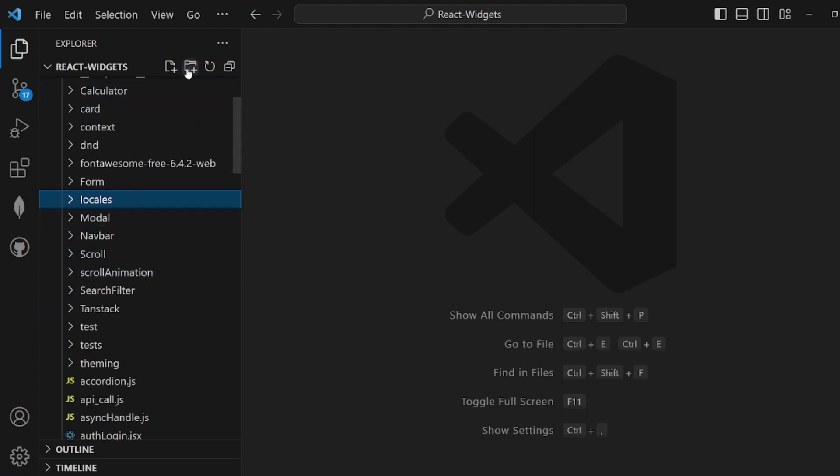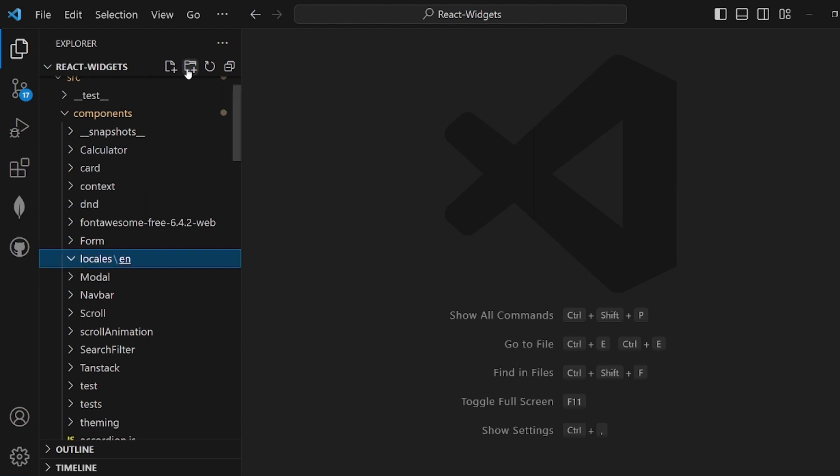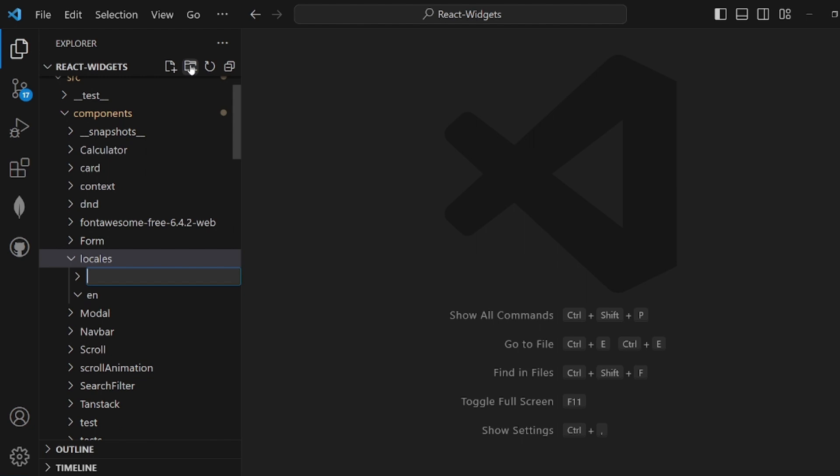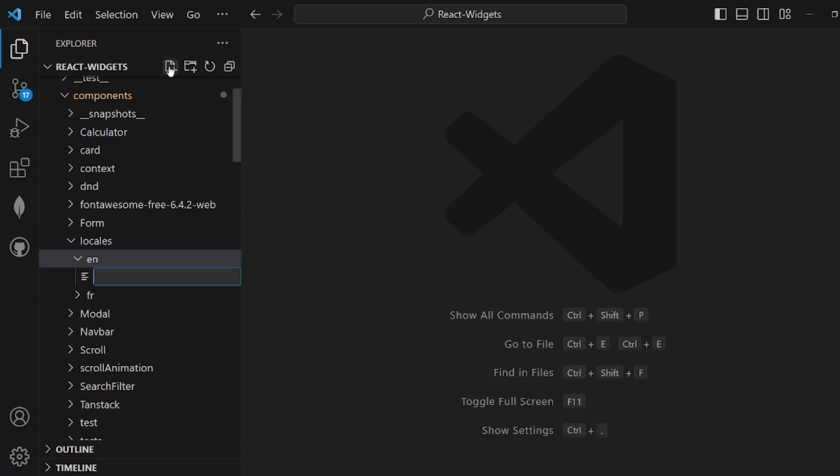In order to do that, we need to create a folder inside our project, doesn't really matter which path, called locals. Inside locals we should configure our wanted languages. I want English and for example French, a folder for each one.